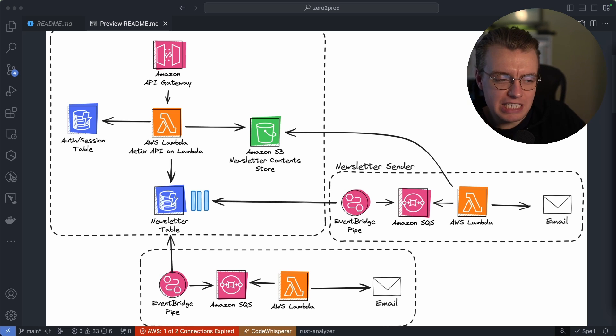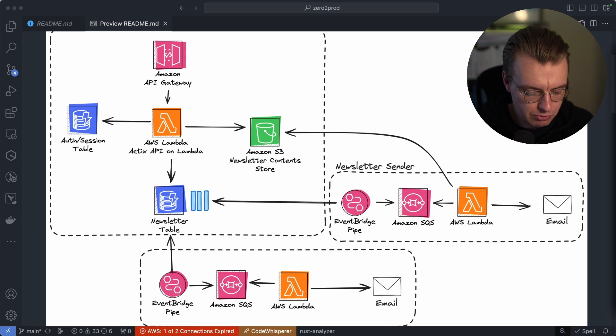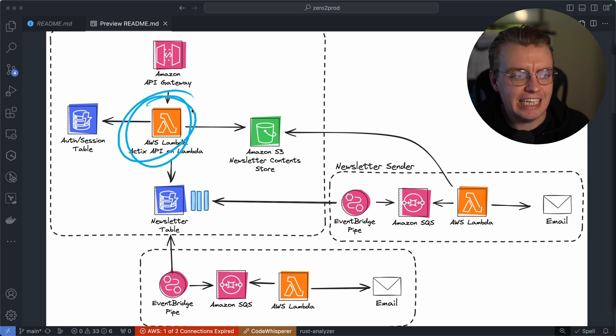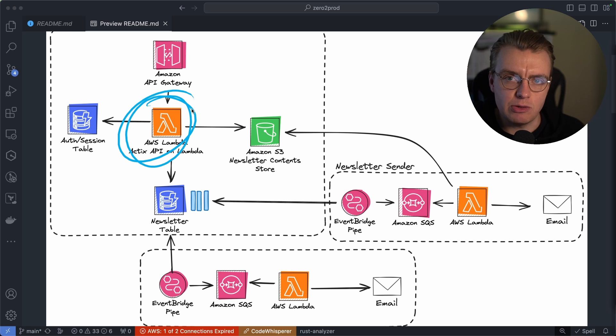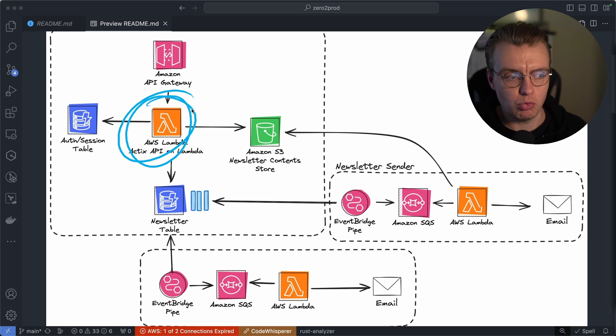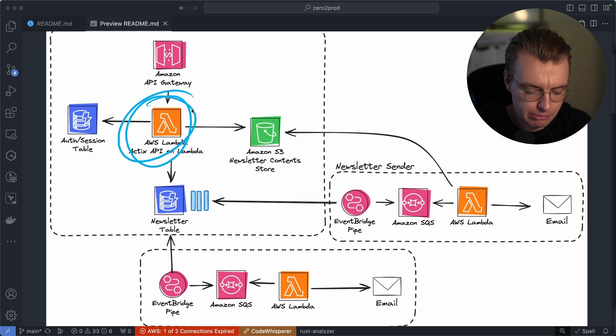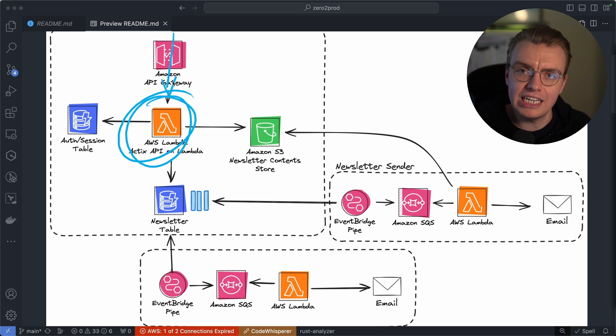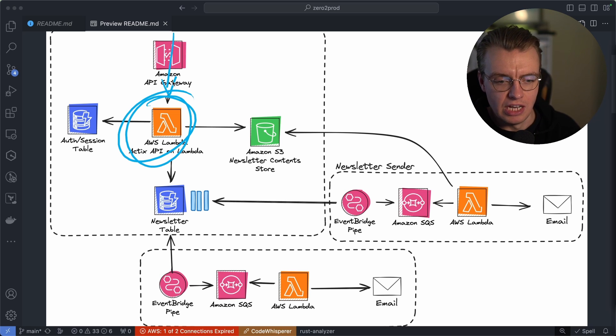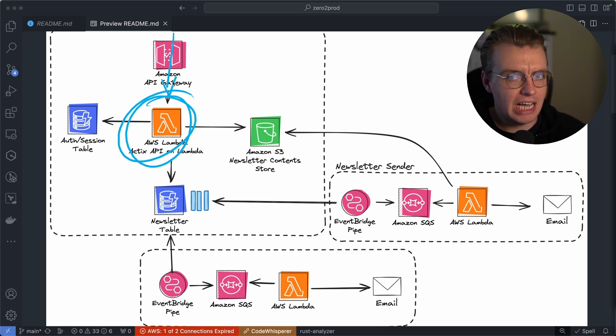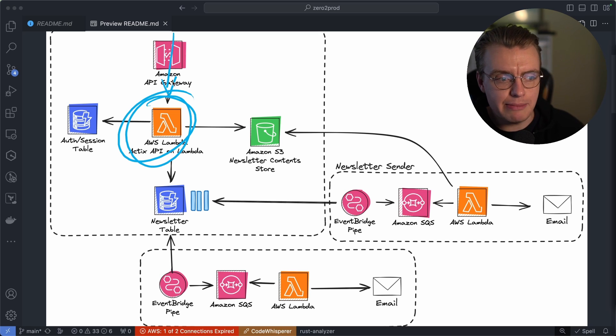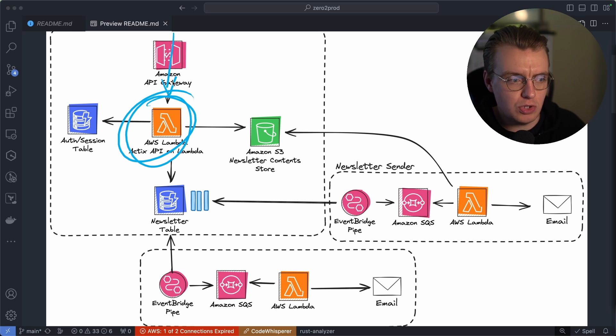But we're going to break this apart into a couple of different pieces. So we're going to have an entire Actix web application running inside Lambda. That's going to be the gateway. That's going to be the front-end application that's going to host the HTML, the website, any requests that come in to authenticate, to subscribe, to actually send newsletters.